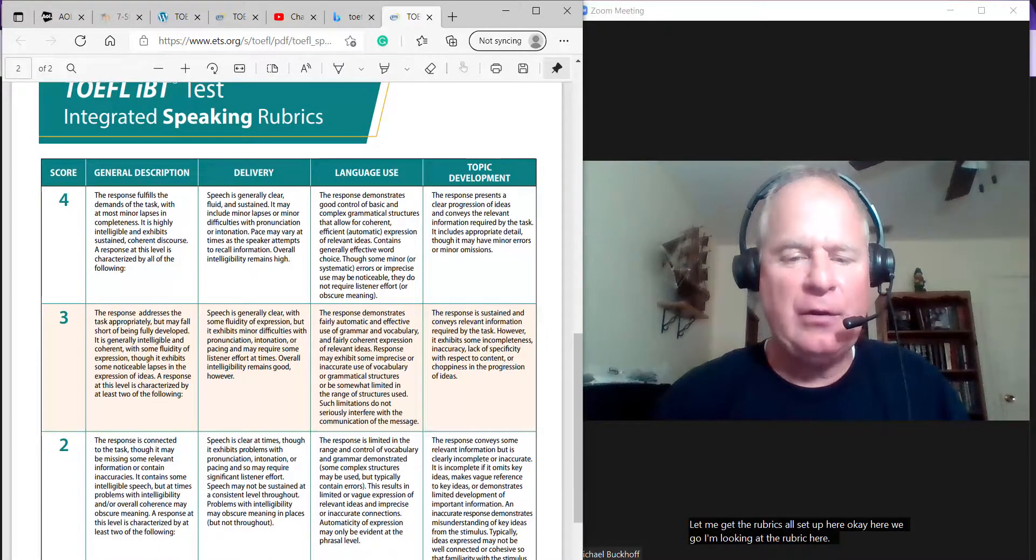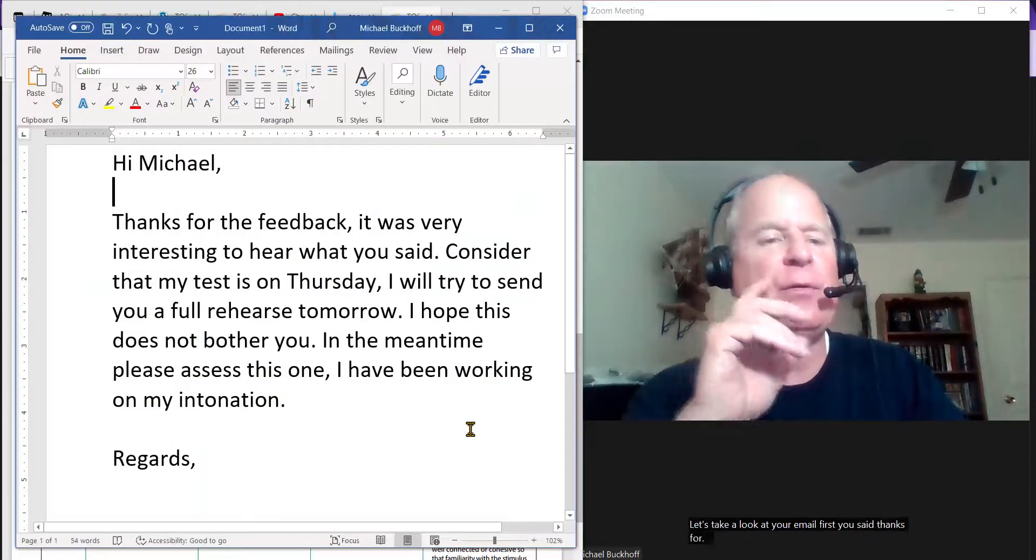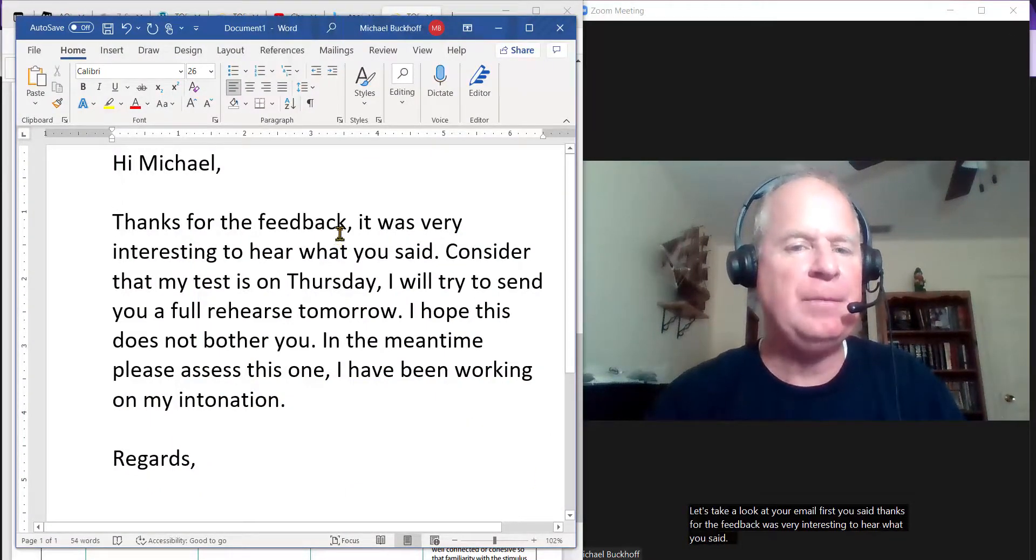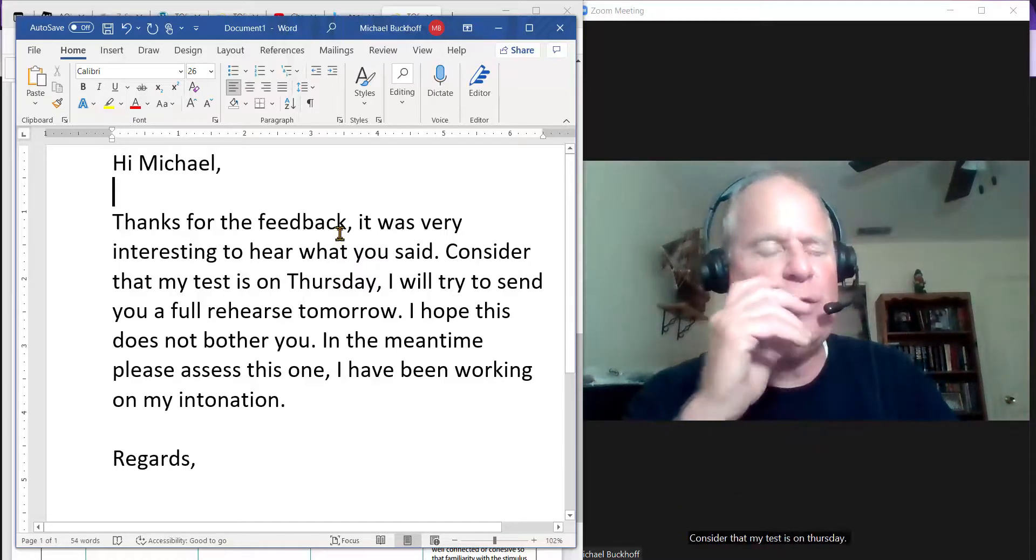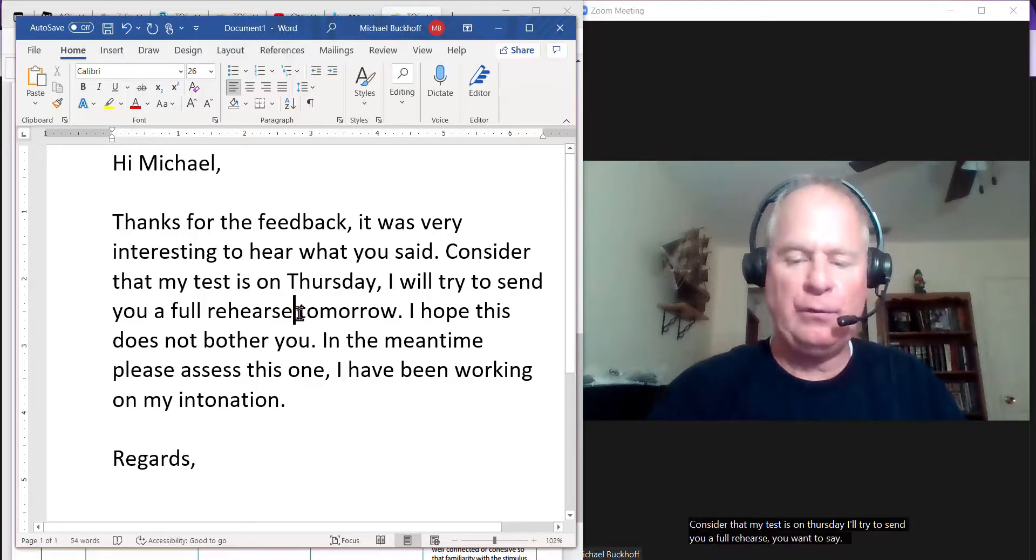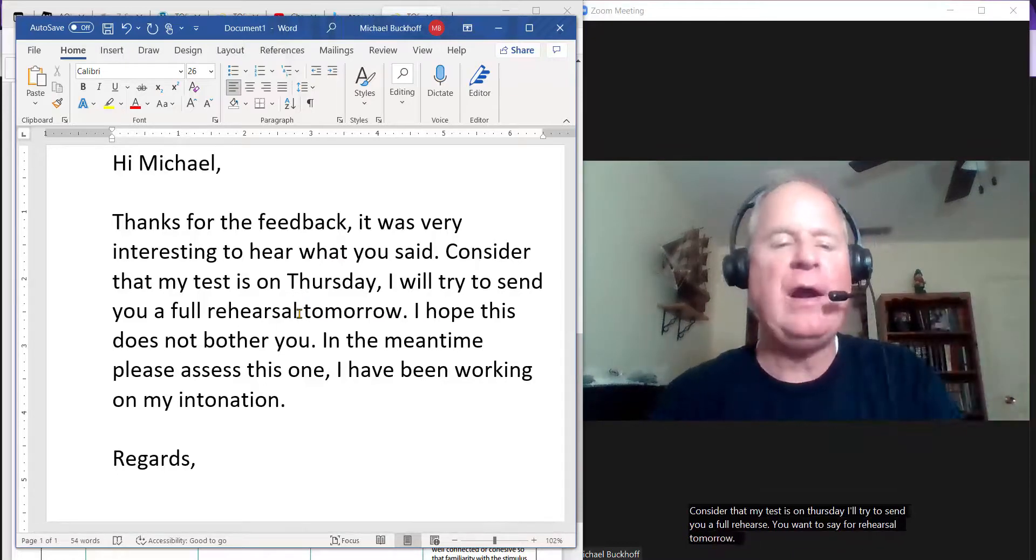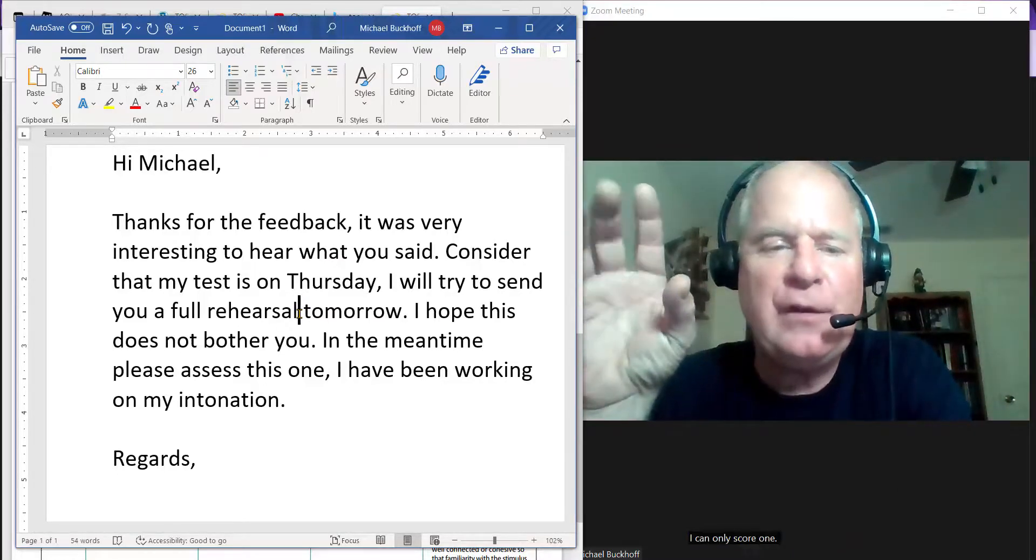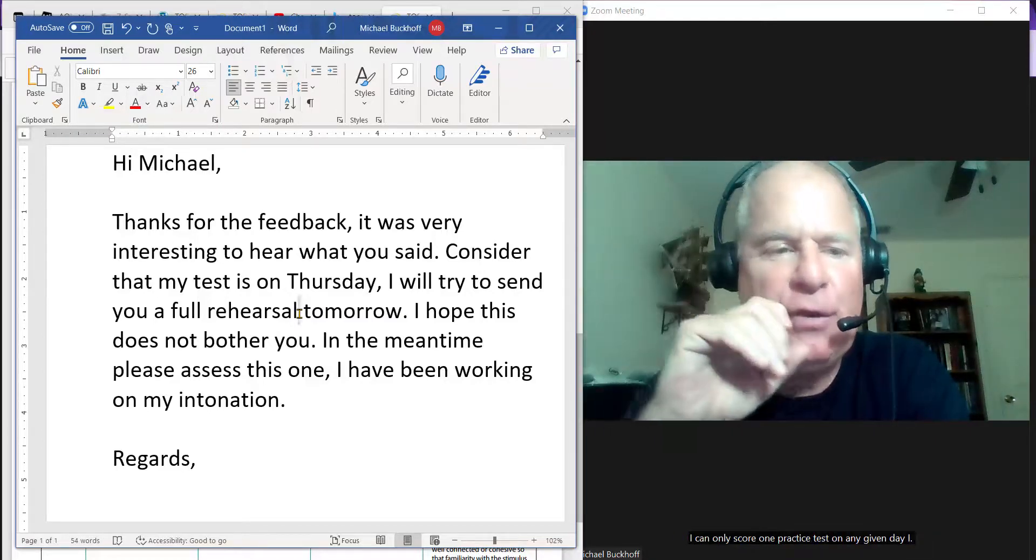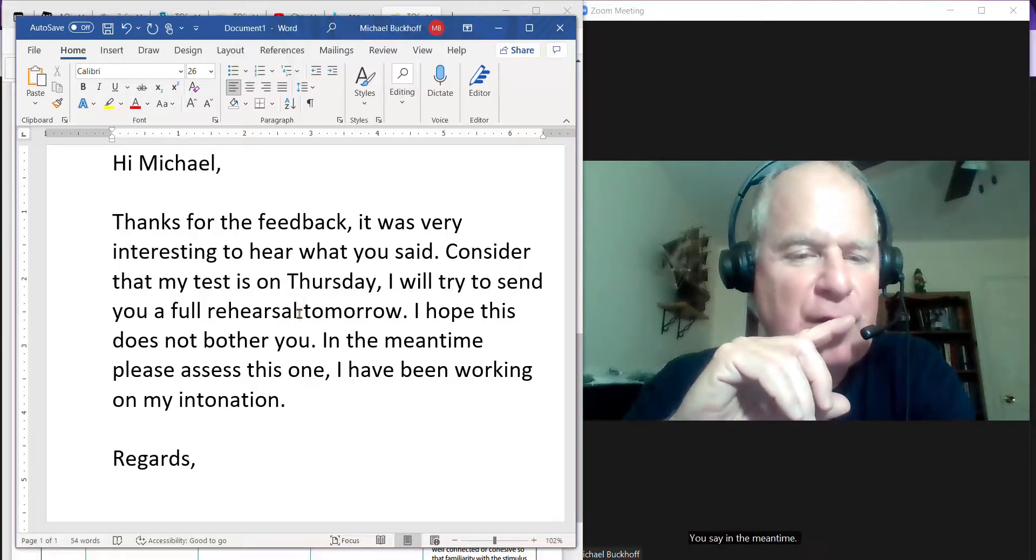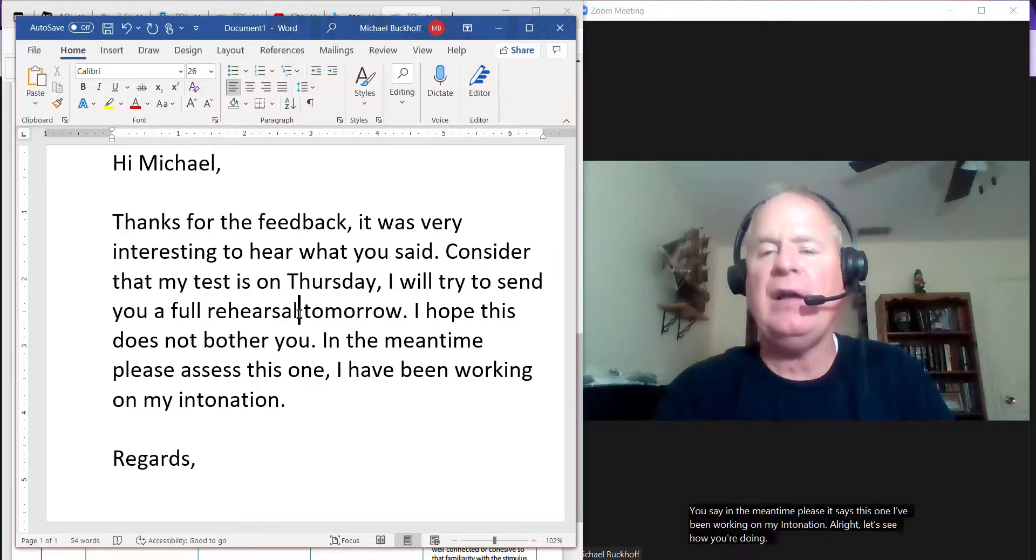Let's take a look at your email first. You said thanks for the feedback, it was very interesting to hear what you said. Consider that my test is on Thursday. I'll try to send you a full rehearsal tomorrow. I hope this does not bother you. In the meantime, please assess this one. I have been working on my intonation. All right, let's see how you're doing.